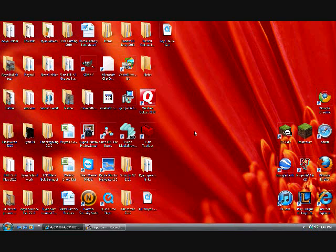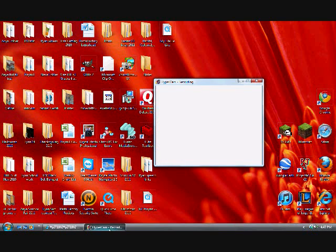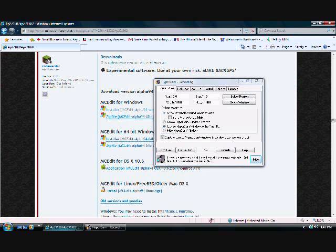So again guys, this has been Teenage iPod Dude showing you how to recover a lost world on Minecraft beta 1.4. I hope you enjoyed the video. Leave a comment if it worked for you and see you guys later, bye.